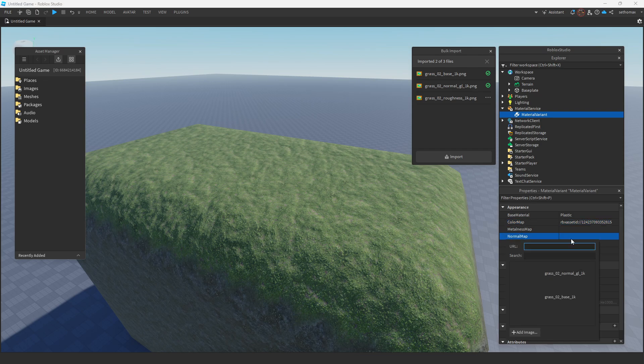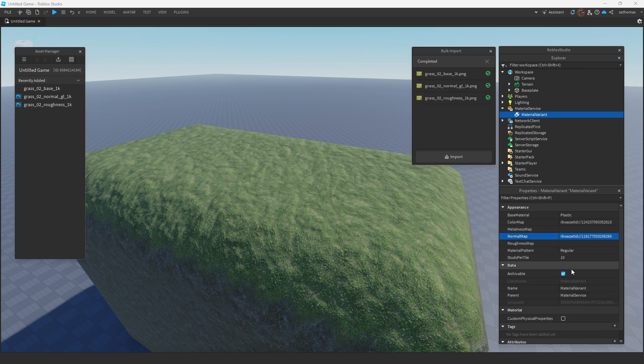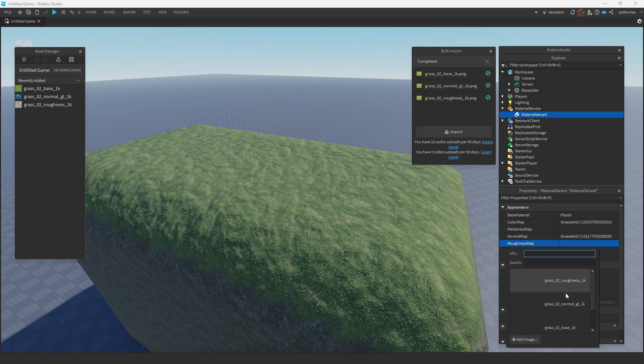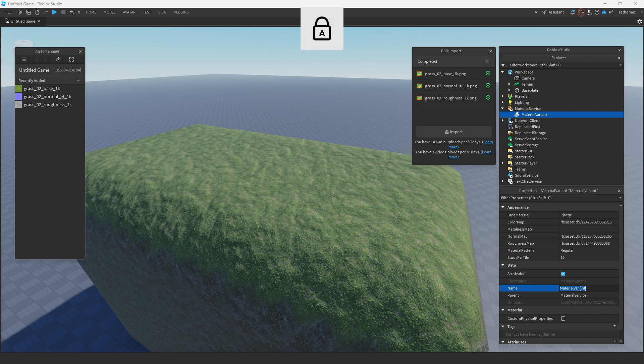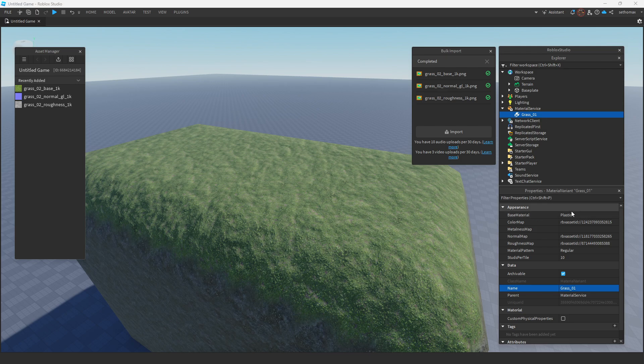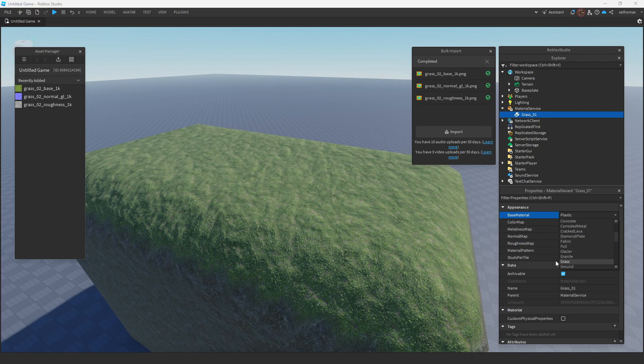Now that we are here we want to name it something, specifically correlating to our terrain material, keep in mind it does not need to have a similar name, treat this like a variable, it cannot have another instance with the same name. The drop down to base material will have multiple different bases, you want to select the material you wish to change to.